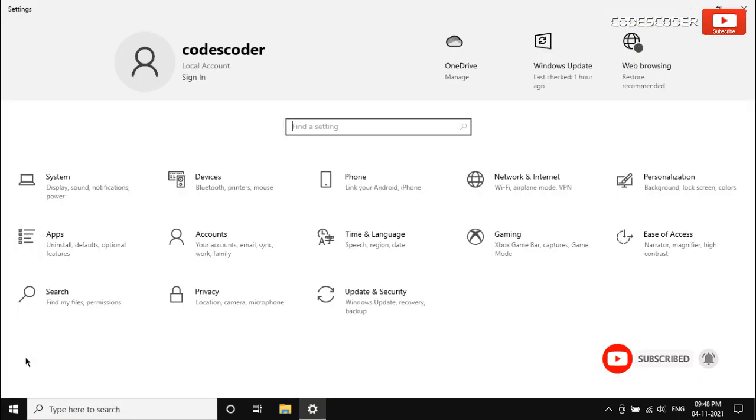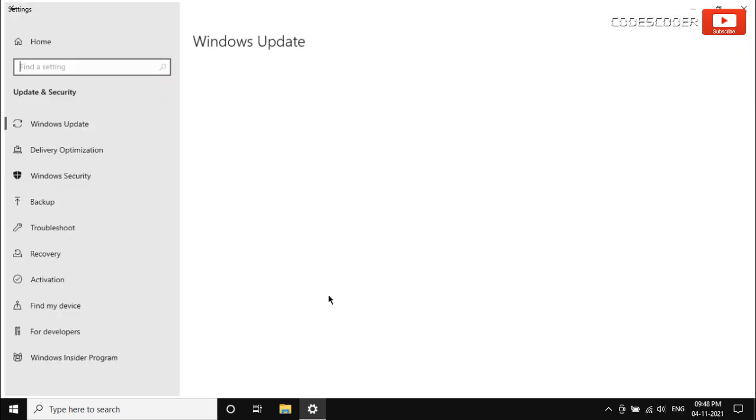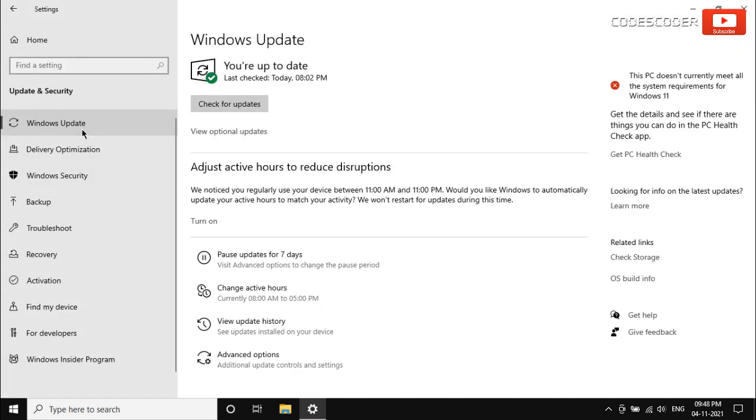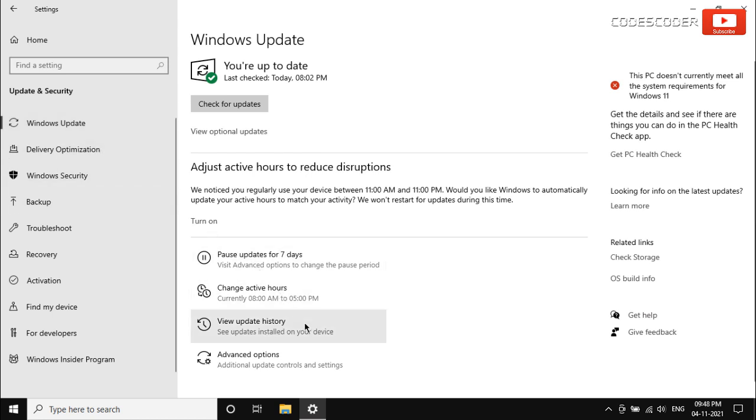Inside settings click on update and security. Click windows update from the left panel of the settings app. Go to the right and select view update history.